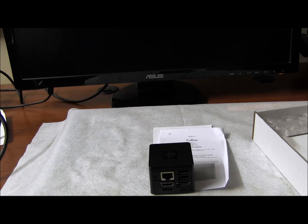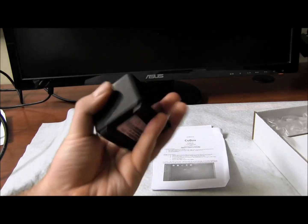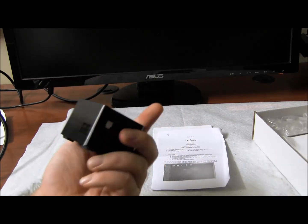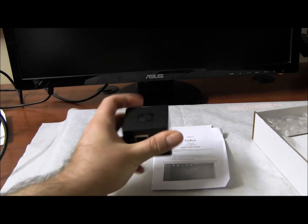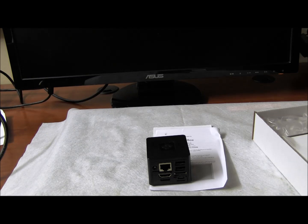It's a miniature computer, as you can see, very small, lightweight, and it runs Linux, Ubuntu, Debian.